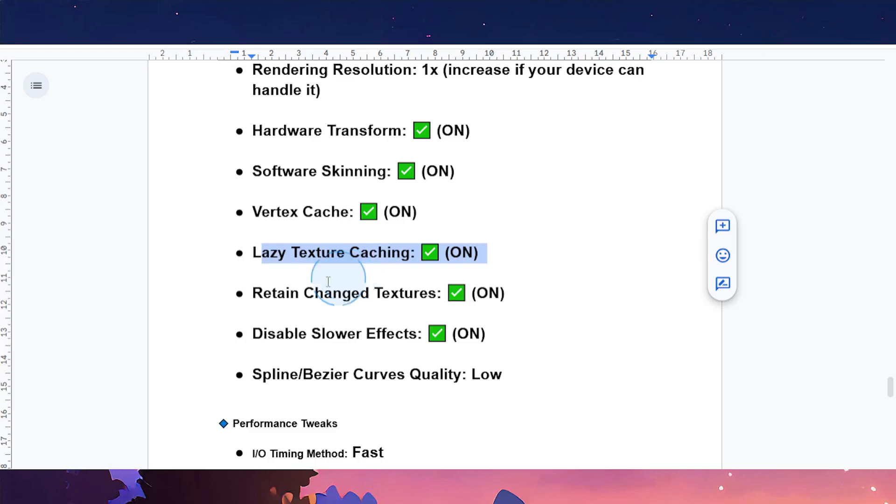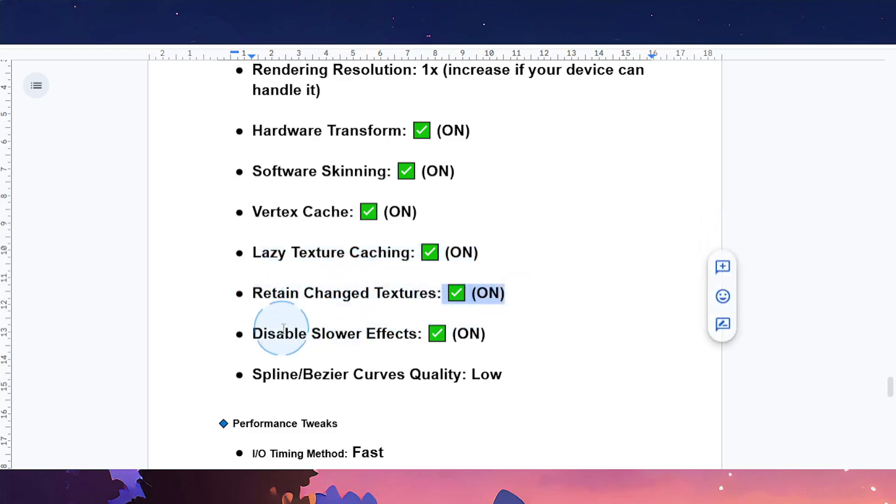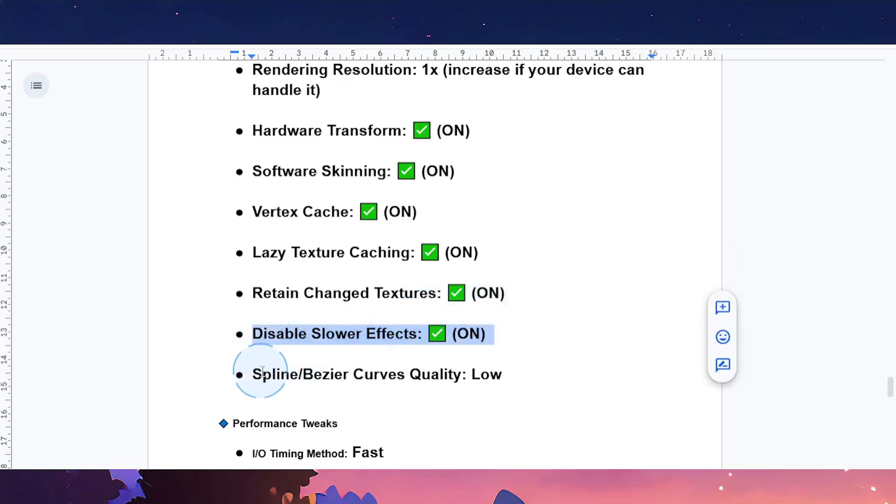Retain changed textures: toggle this one on. Disable slower effects: toggle this on as well. Spline or Bezier curves quality: make sure this one is low.